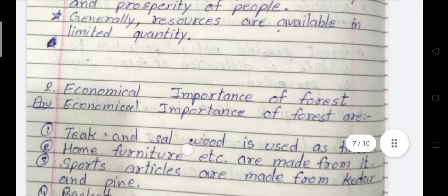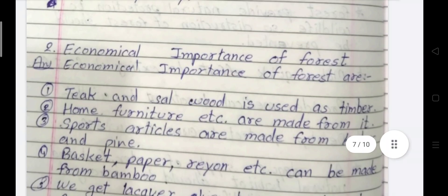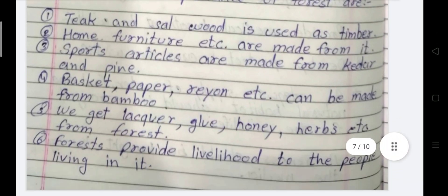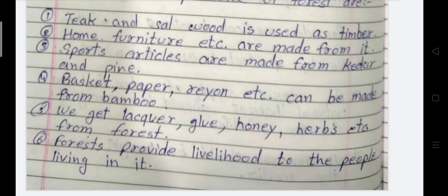Next question: What is the economical importance of forests? Teak and sal wood are used as timber for home furniture. Sports articles are made from cedar and pine. Basket, paper, rayon etc. can be made from bamboo. We get liquor, glue, honey, herbs etc. from forests. Forests also provide livelihood to the people living in them.